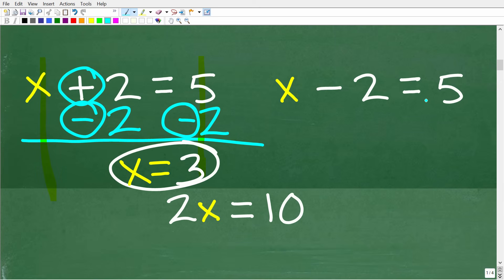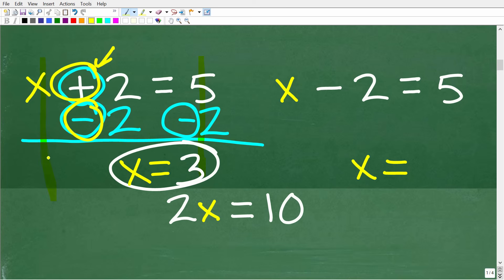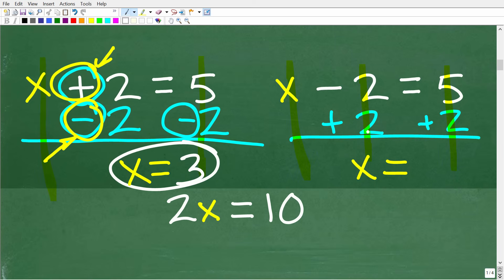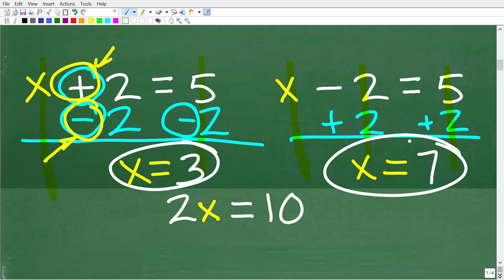Here we have x minus 2 is equal to 5. Since we have subtraction, we use the opposite operation — addition. So we add 2 to both sides of the equation. x plus nothing is x, minus 2 plus 2 is 0, and 5 plus 2 is 7. So x is equal to 7 is the solution.